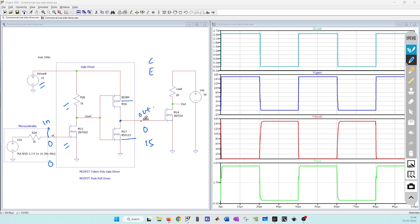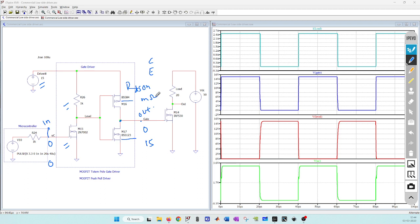But in case of this MOSFET push-pull stage you do not have fixed voltage drop, you have RDS on. This RDS on is in milliohm range so drop is very less and you get almost full gate driver supply voltage at this output. You can see here we are getting very close to 15 volt.